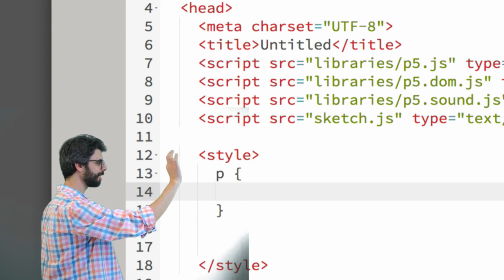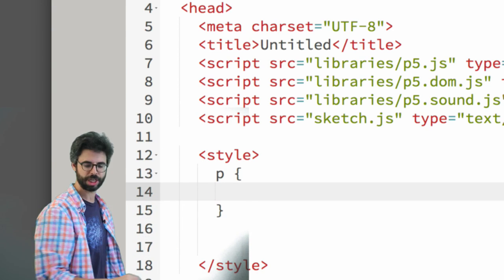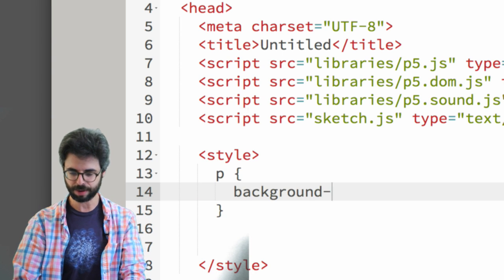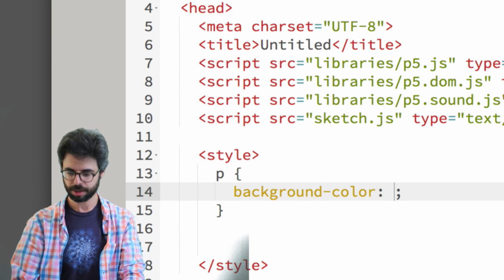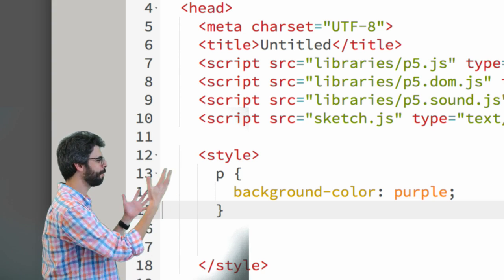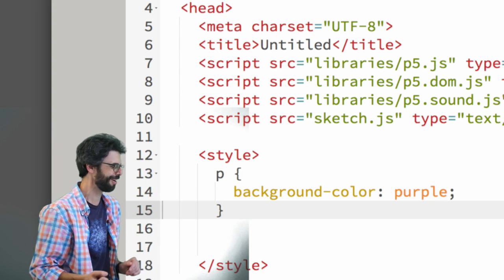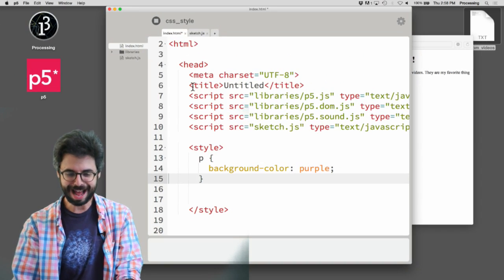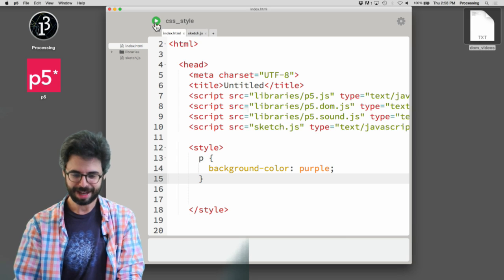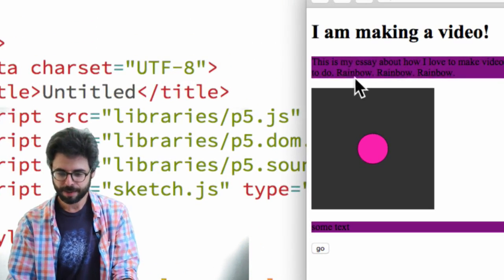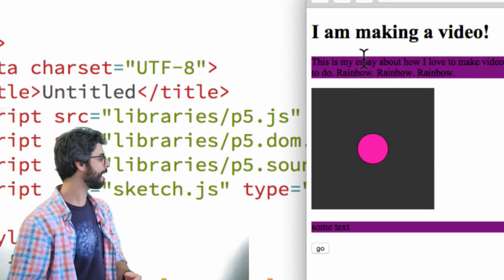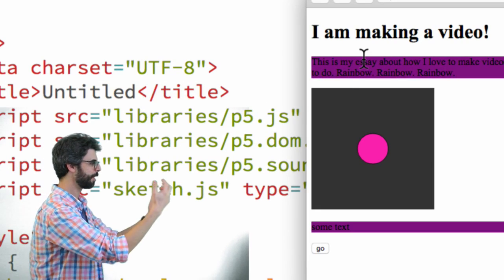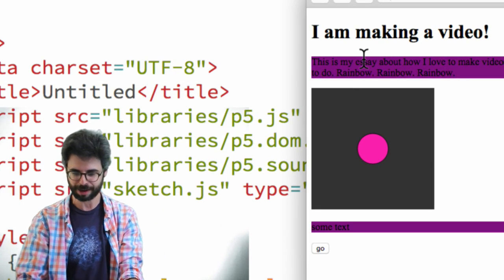So inside of this head tag where I'm referring to JavaScript files, I could also potentially refer to some style information. Paragraph, I want to select all of the paragraphs on the page and assign them a background color which is purple. So now if I save and I run this again, we can see, look, this paragraph element has a purple background. This paragraph element has a purple background.